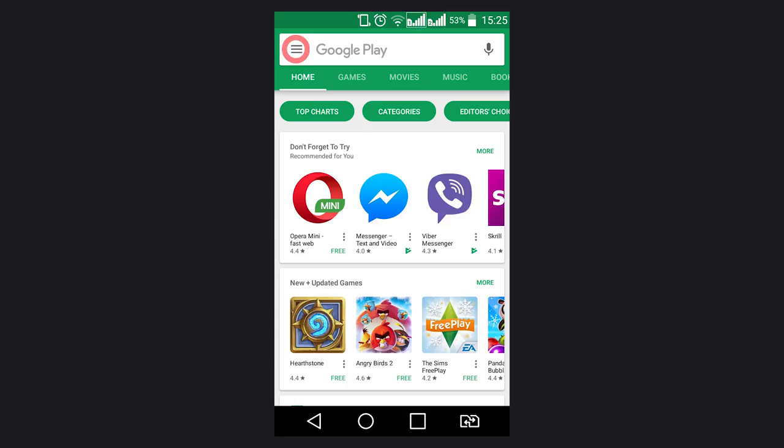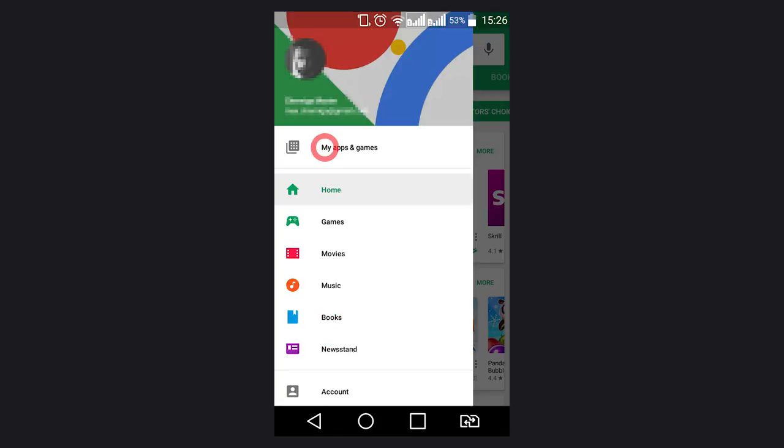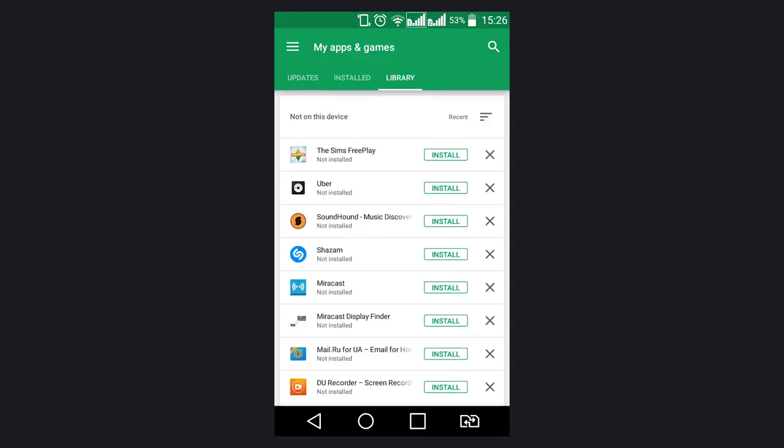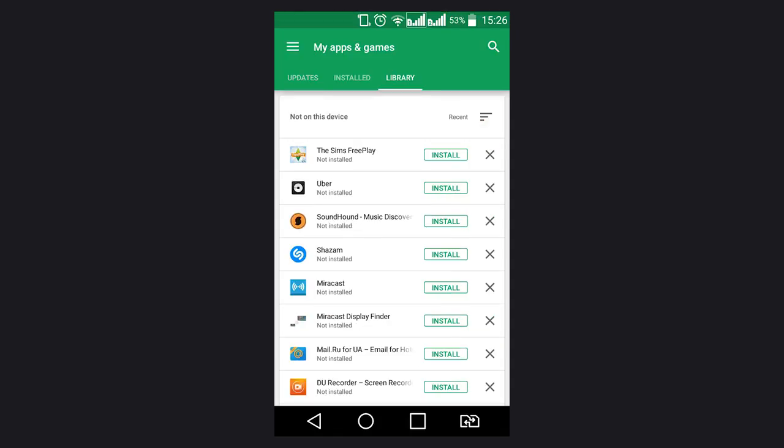When you are there, go to Menu, My apps and games, Library. You'll find all apps you have ever installed using your Google account. Click on Install next to an application name if necessary.